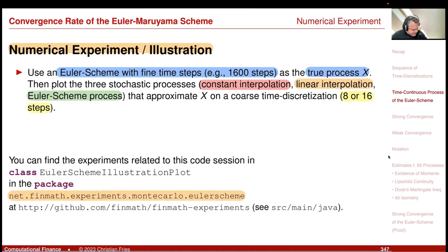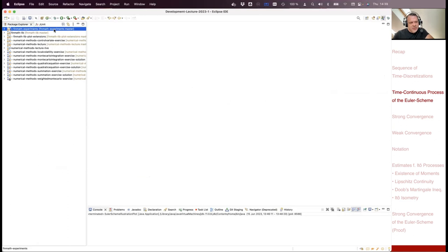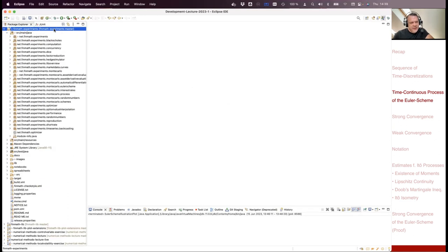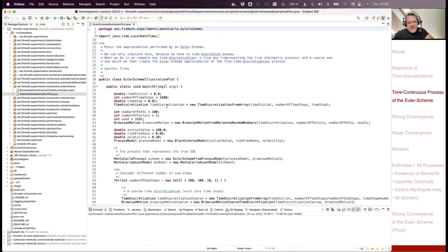You can find this code in the experiments repository, in the Monte Carlo Euler scheme package — the file is called Euler scheme illustration. I will briefly step through the code and then study the plots.